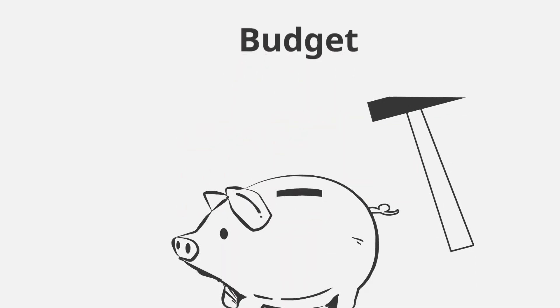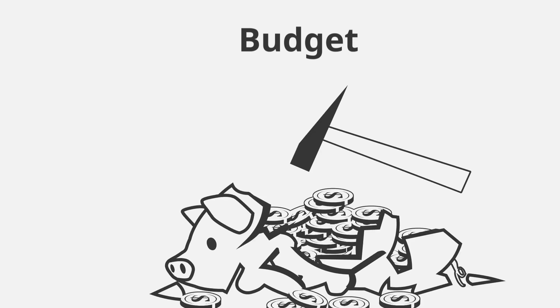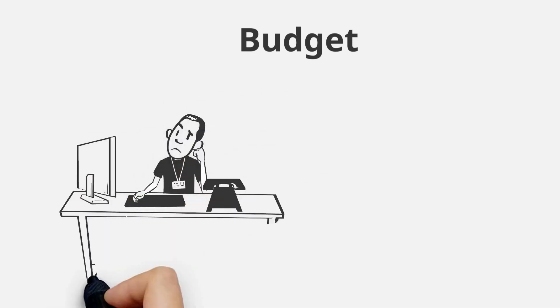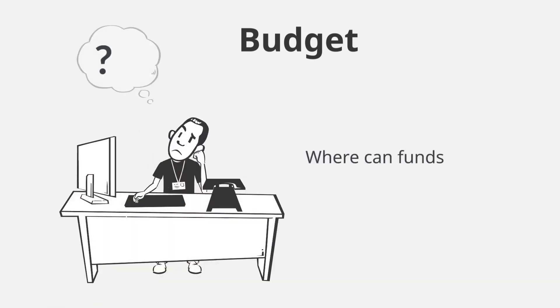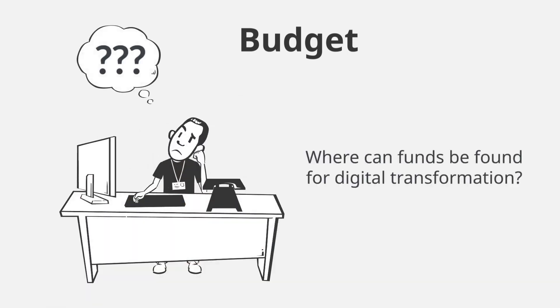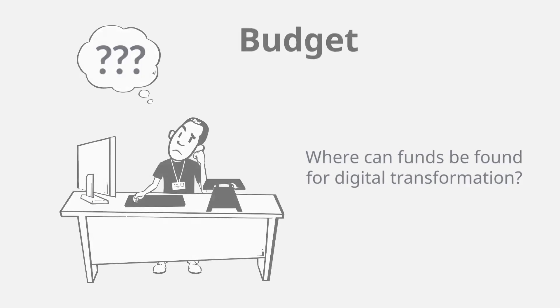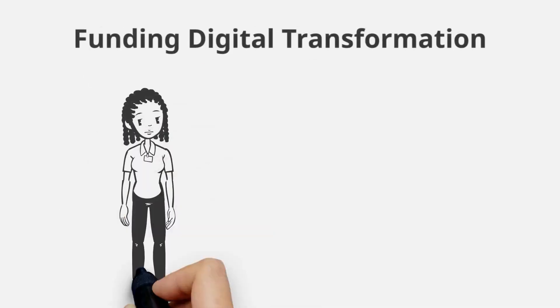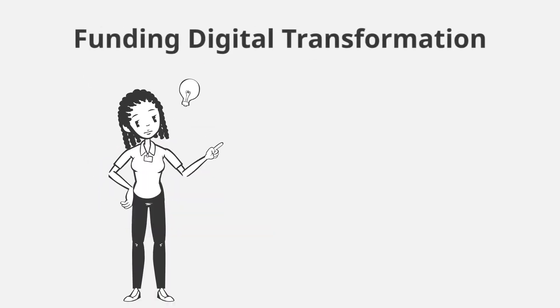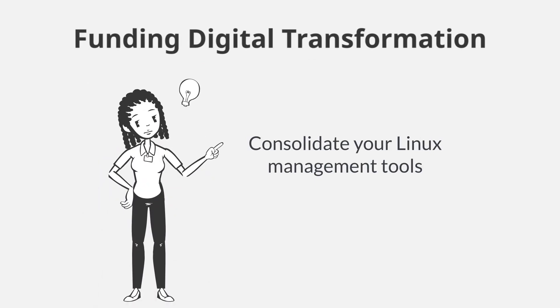Let's look at this from where it hurts the most: budget. Budgets are already thin, and at a time when every enterprise is being tasked with transformation, many people are wondering where they're going to get the money they need to put towards strategic initiatives. We may have an answer for you. You can find it by consolidating your Linux management tools.